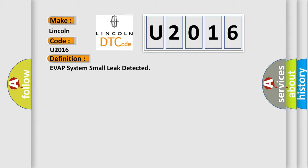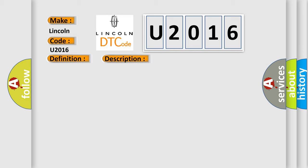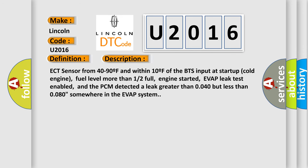And now this is a short description of this DTC code: ECT sensor from 40 to 90F and within 10F of the BTS input at startup cold engine, fuel level more than 12% full, engine started, EVAP leak test enabled, and the PCM detected a leak greater than 0.040 but less than 0.080 somewhere in the EVAP system.